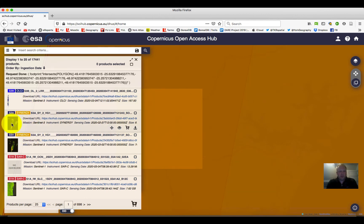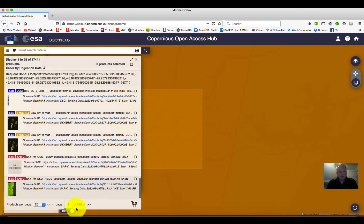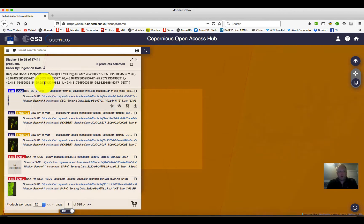We get a tiny thumbnail view of what the data looks like. It tells us what kind of data product we're looking at, and at the bottom we can see that we have nearly 700 pages of imagery that meet our request. More precisely, at the top, almost 17,441 different images.